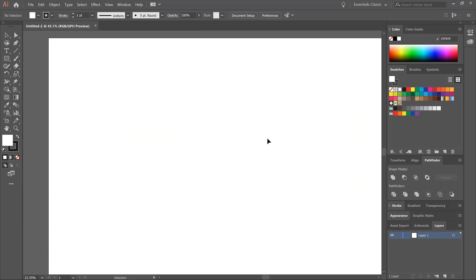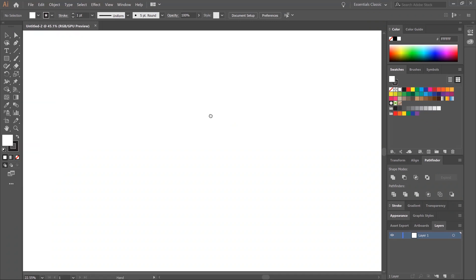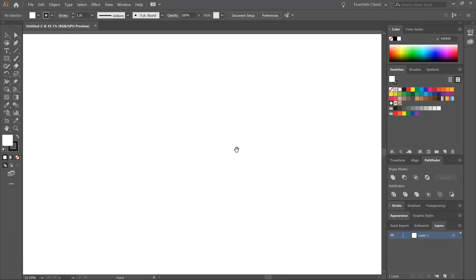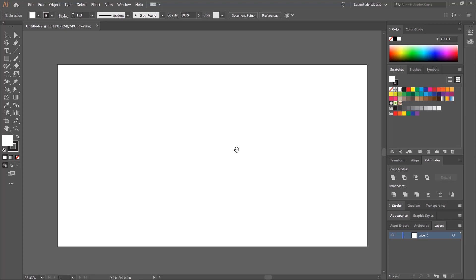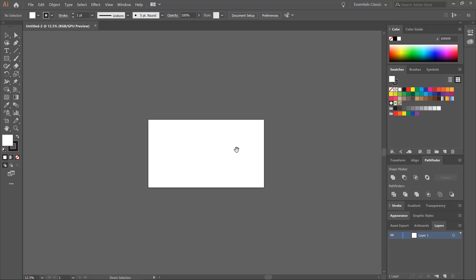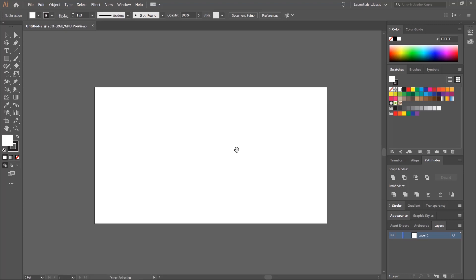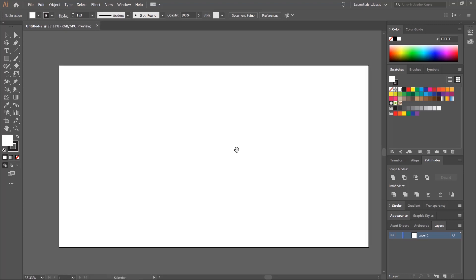If you hold Spacebar, you can click and drag around. You can also zoom in and out by Ctrl and minus or Ctrl and plus. Or on the Mac, it'll be Apple and plus or Apple and minus.